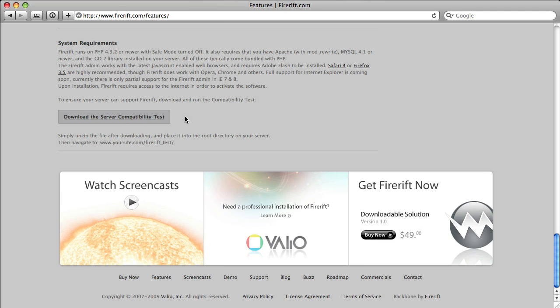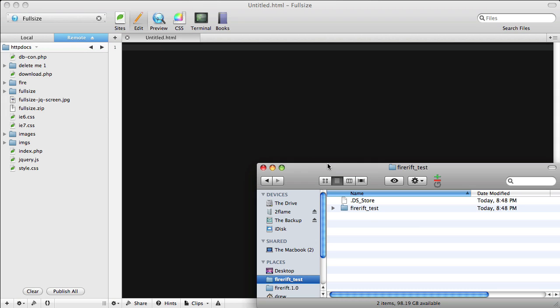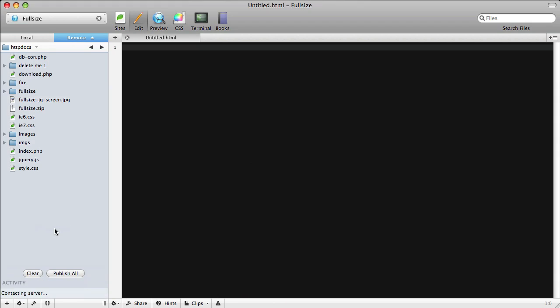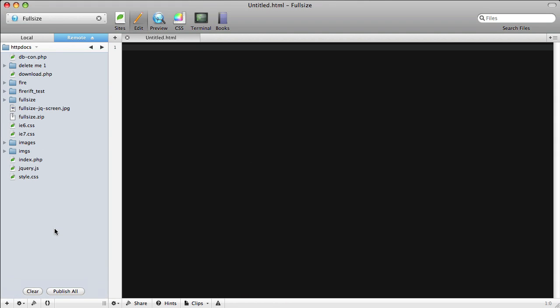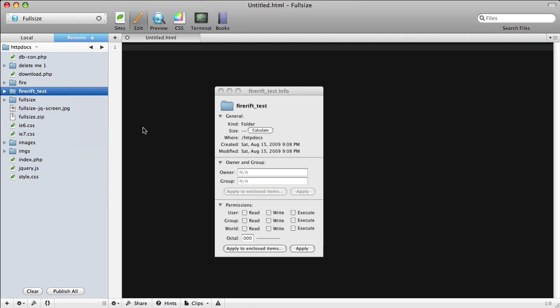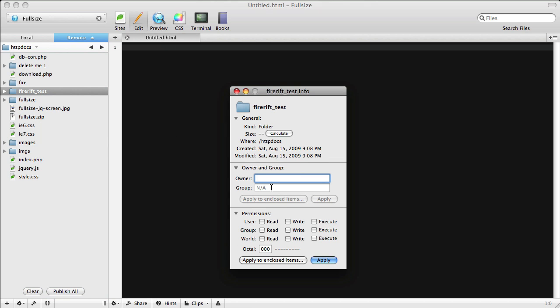You can then upload it to your server to run the test. Once you've downloaded the FireRift Server Compatibility Test, upload it to your server. Make sure you put it in your public root directory, and then change the permissions to 777.